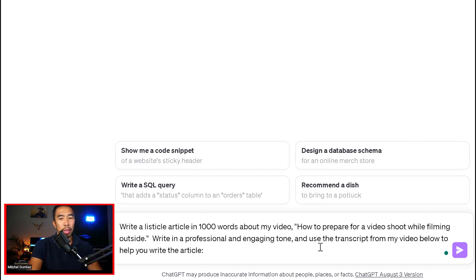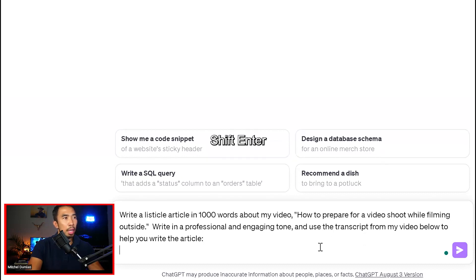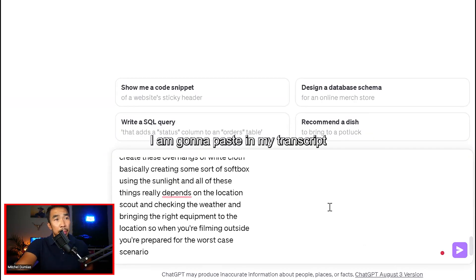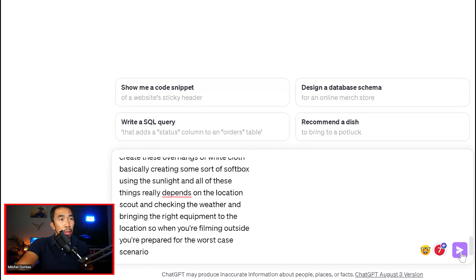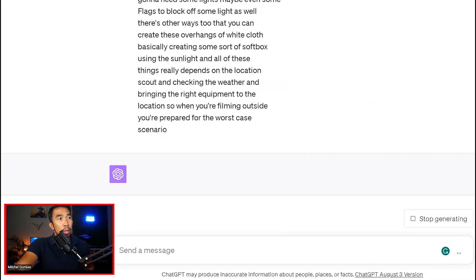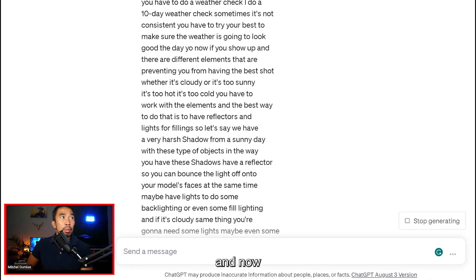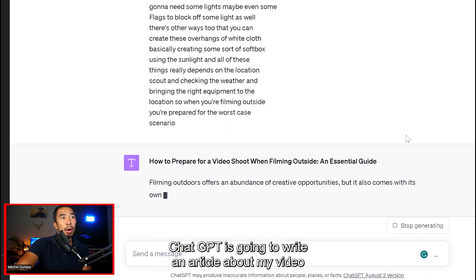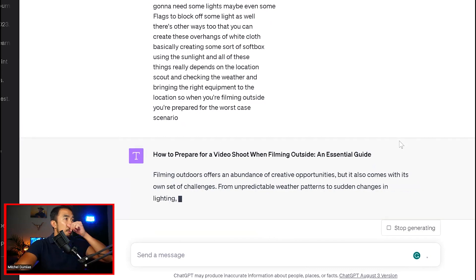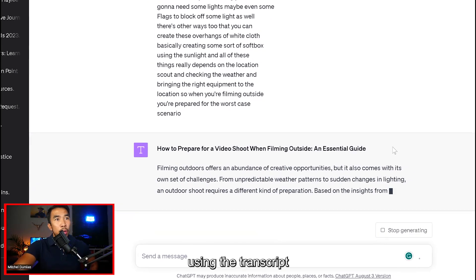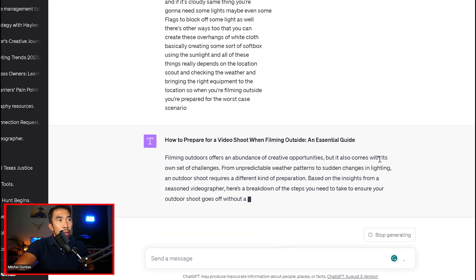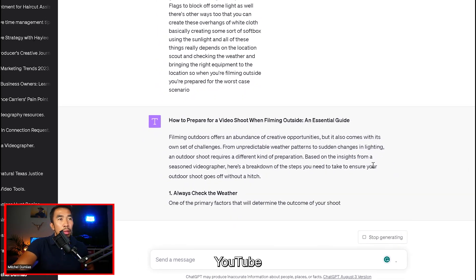And then from there, shift enter, and then Control V or paste. I'm going to paste in my transcript. And now ChatGPT is going to write an article about my video using the transcript that I got for free with YouTube.